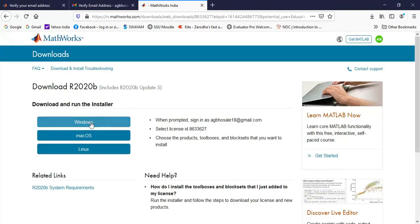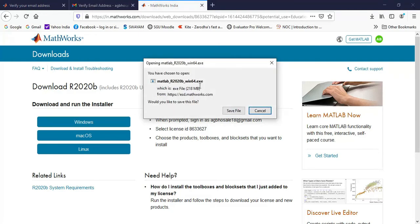Then you can click on the appropriate option depending on the operating system of your computer. So I will click on Windows, then it will give me the installer file so I can click on save.